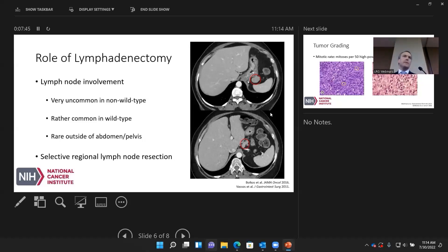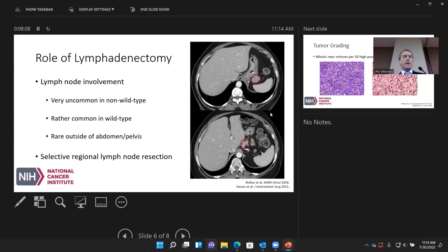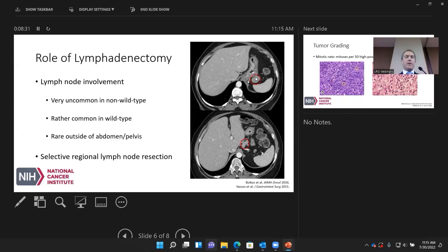Regarding lymphadenectomy, lymph node involvement is very uncommon in non-wild-type gastrointestinal stromal tumors, but relatively more common in wild-type GIST. It is rare but can occur outside the pelvis — patients have developed axillary or inguinal lymph node metastases from GIST. The principle is selective lymph node resection: we don't remove all regional lymph nodes, partly to maintain blood supply to the stomach. However, if lymph nodes are radiographically apparent, we do remove those. One example shown is a peritoneal metastasis on the omentum and a lymph node along the lesser curve that was selectively removed and confirmed positive for GIST.